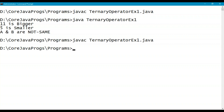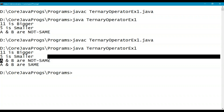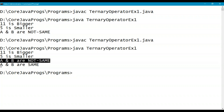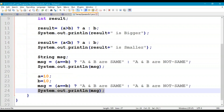Recompile and rerun. Previously with a = 11 and b = 5, the output was "a and b are not same". Now with a = 10 and b = 10, the output is "a and b are same".